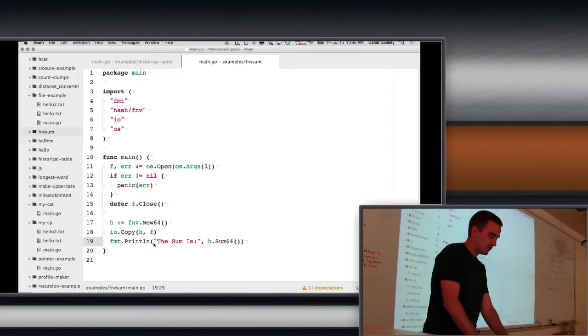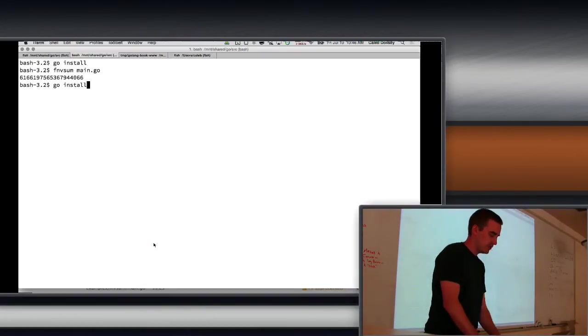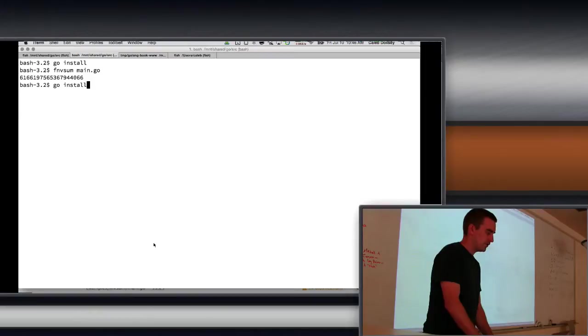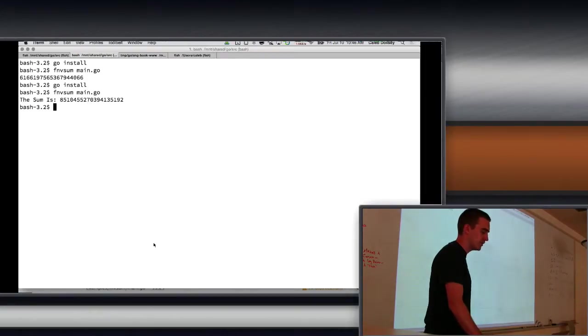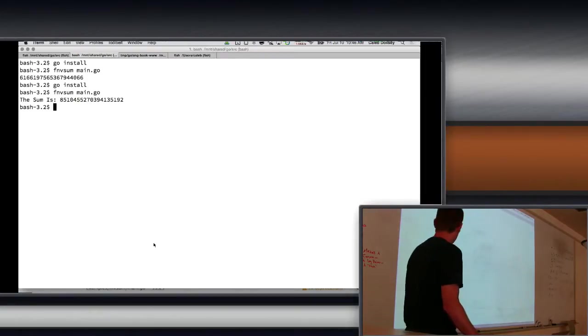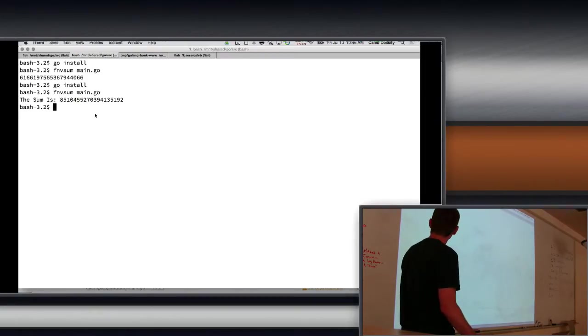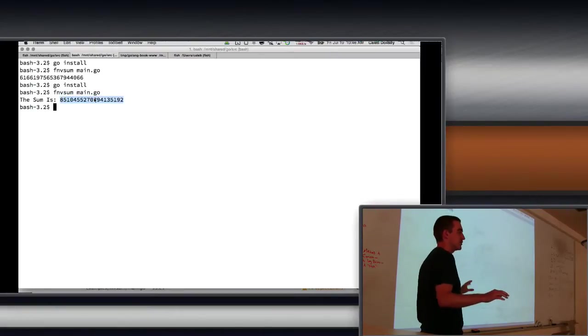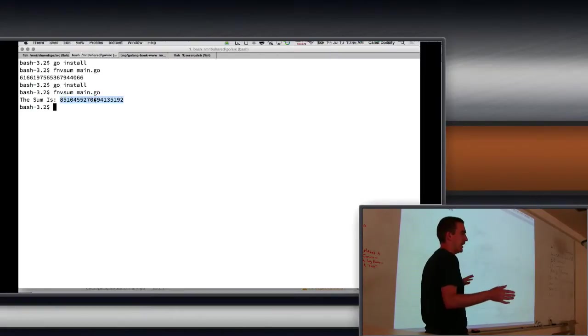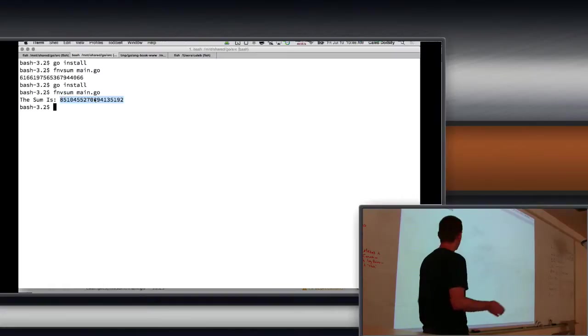So now I'm going to print out the sum is. And the reason I'm doing that is so I'm changing this file. By changing this file, when I rerun this program, so I'm going to go install, and then I run this program again, I get a different number. So any time one byte of that file changes, you get a different number. That's the point of the hash.